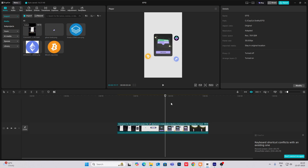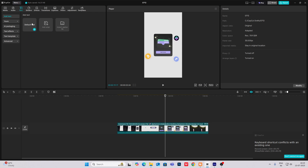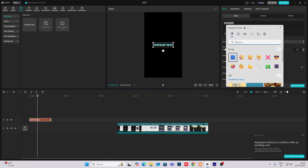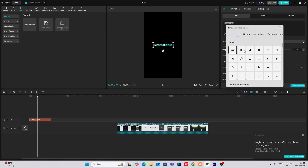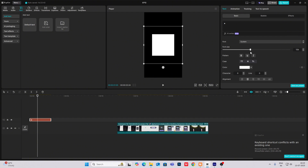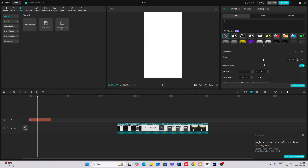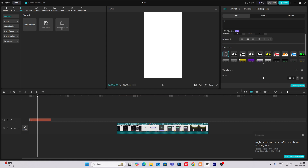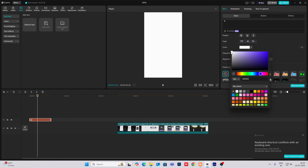Let's begin with the CapCut tutorial. First, I'll bring in my default text, go here and type Windows plus dot key, then select the symbols and let's select this square. Increase the font size and scaling.